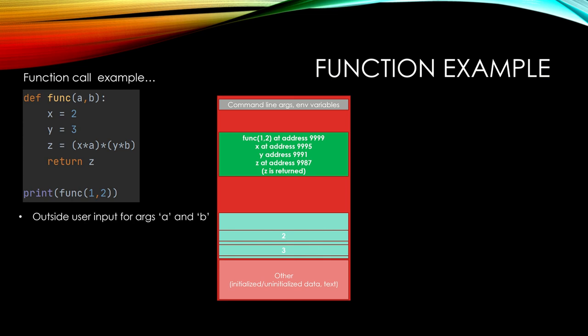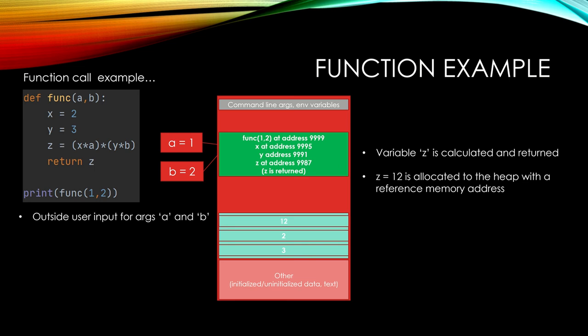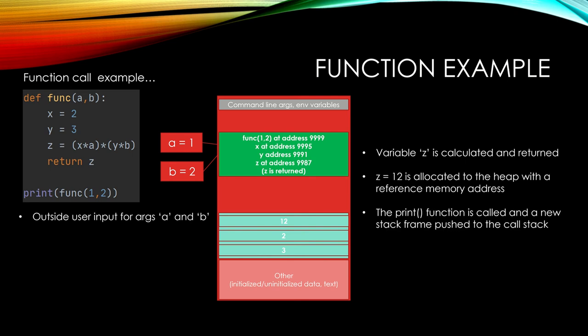The next step, we have this outside user input for args A and B, so one and two. So now variable Z can be calculated and returned in this stack frame. Z equals 12 is allocated in the heap. It gets its own reference memory address as I show here, and Z is returned. The print function is then called for that function, and it prints 12, the return of the function.